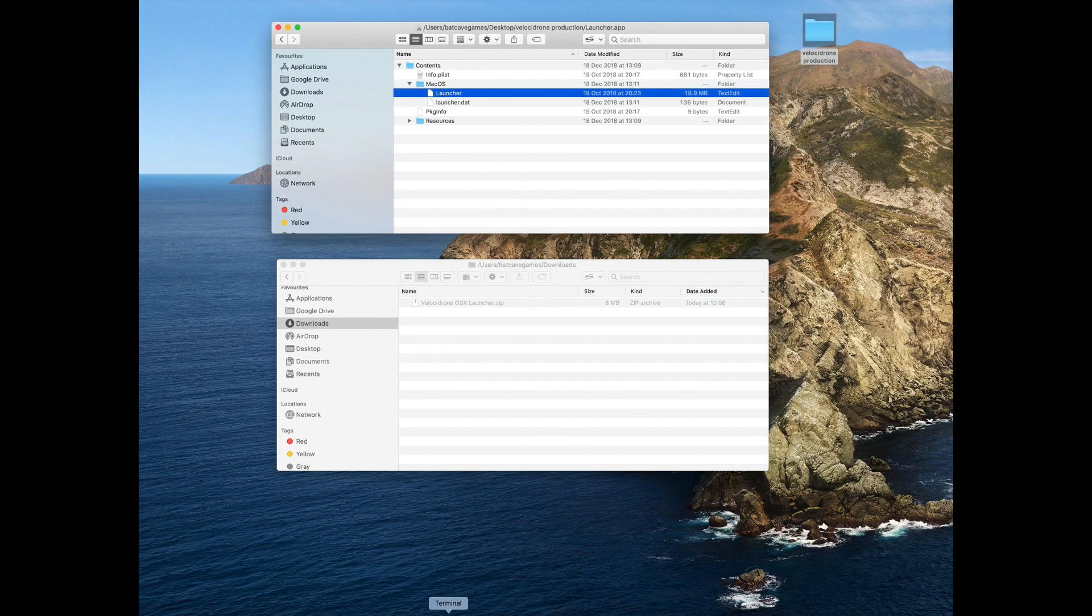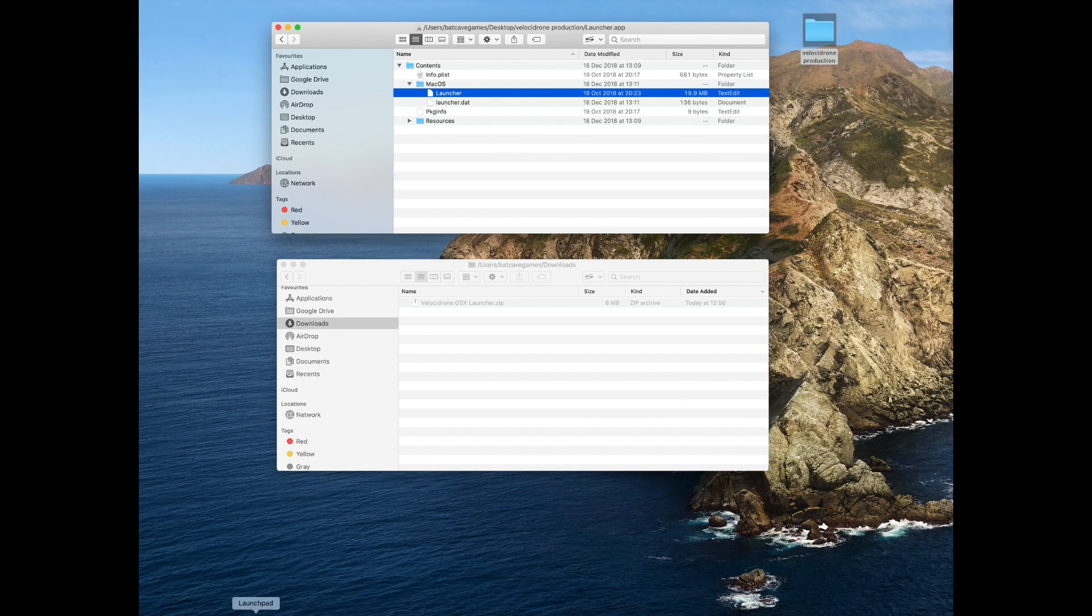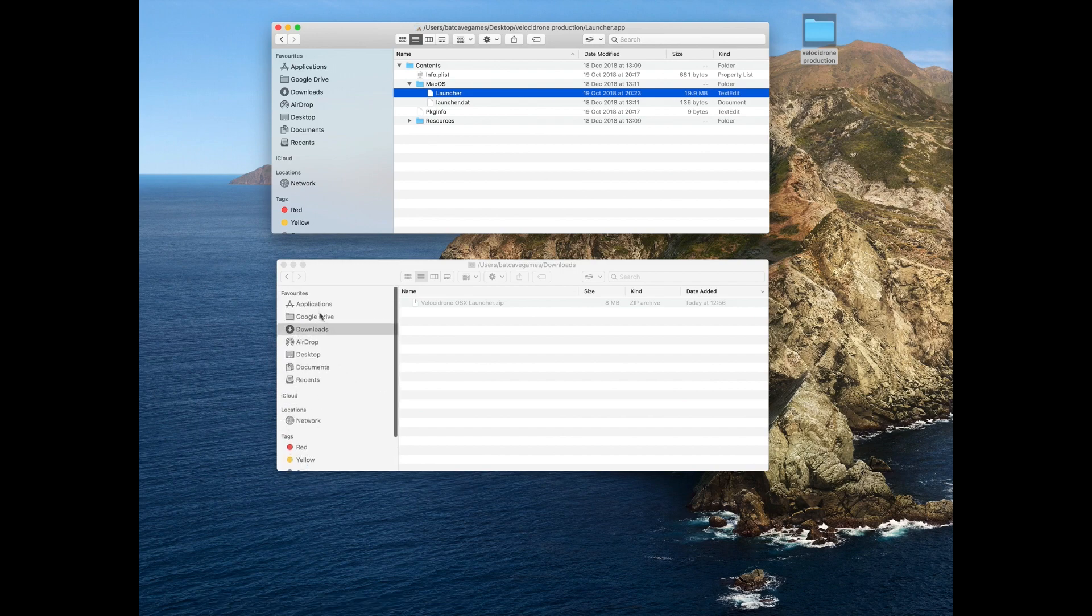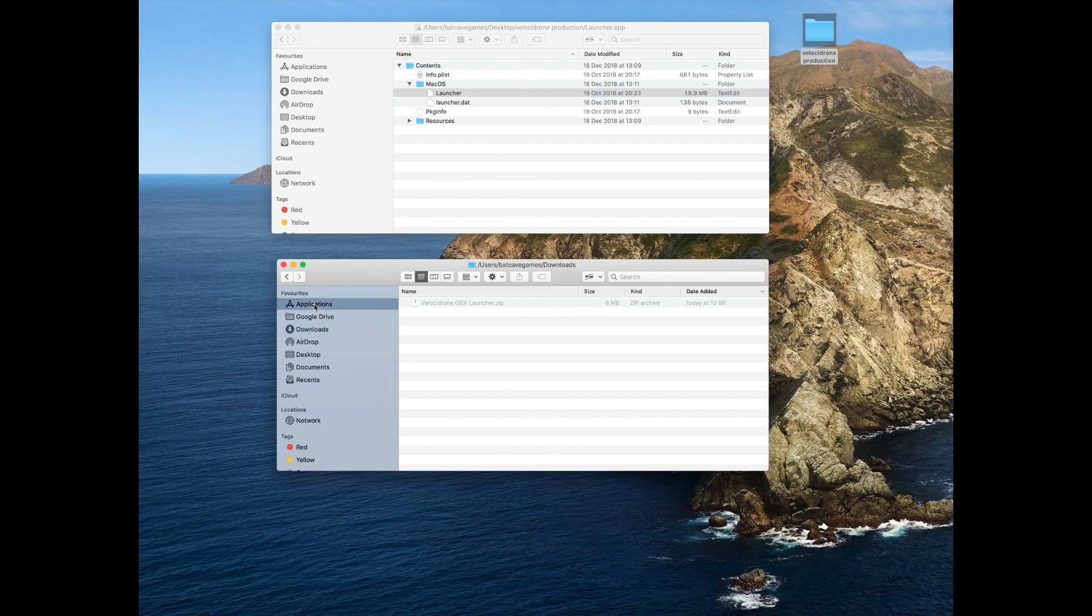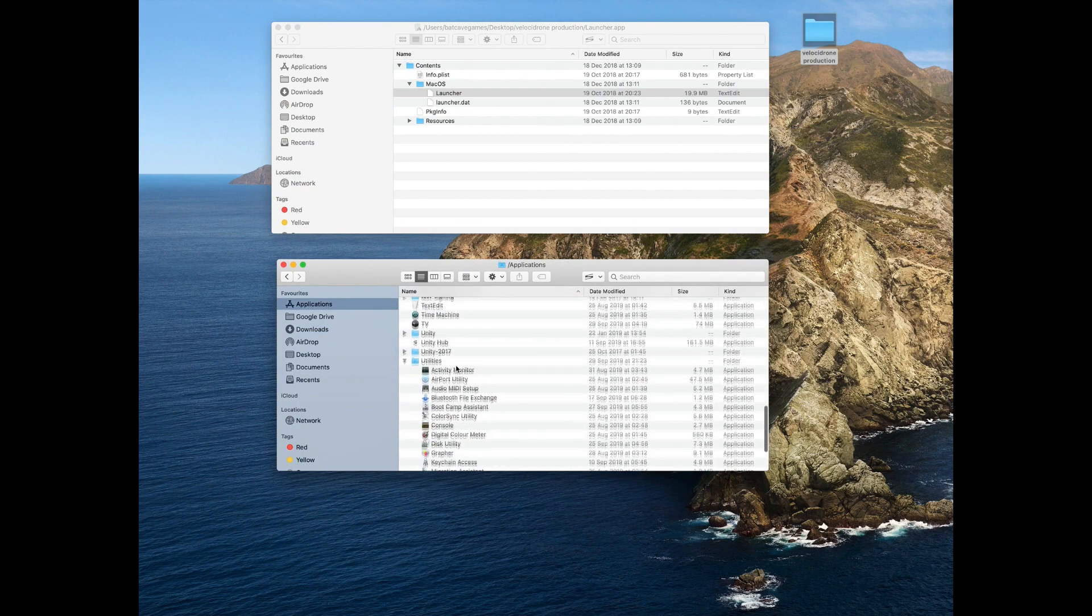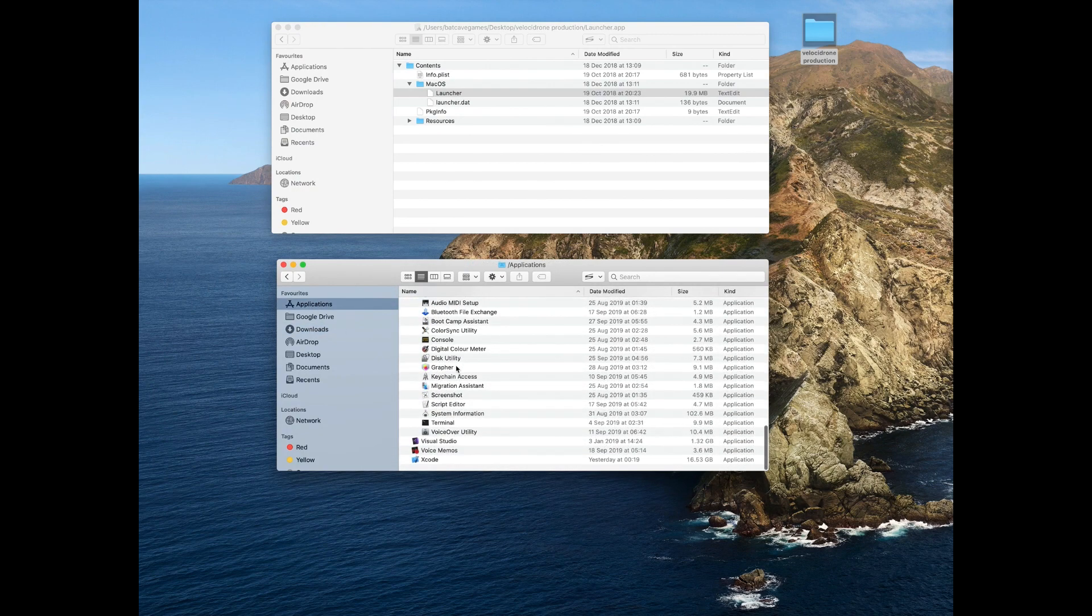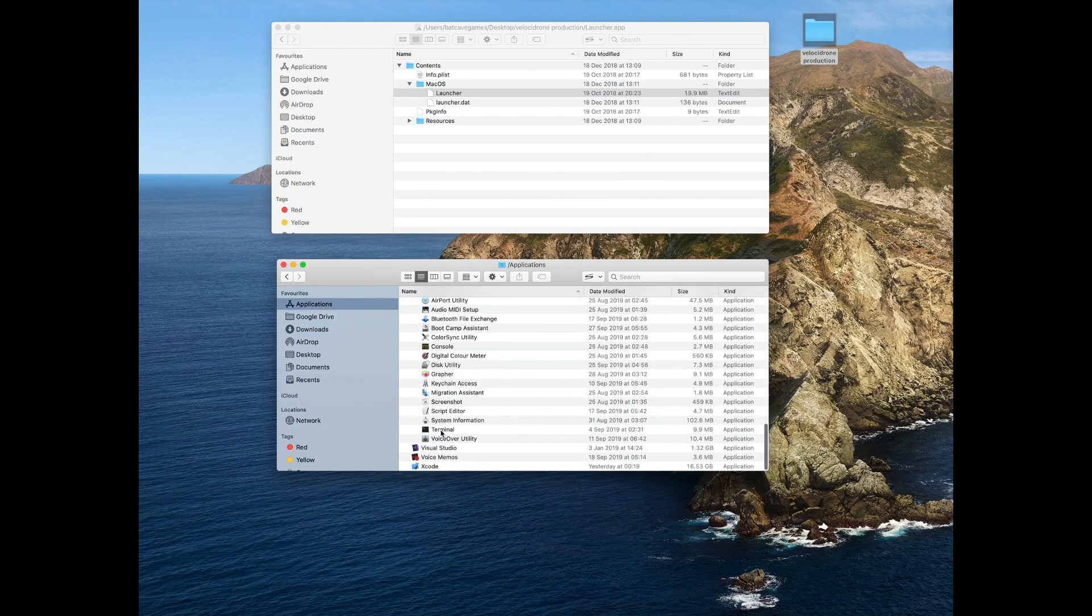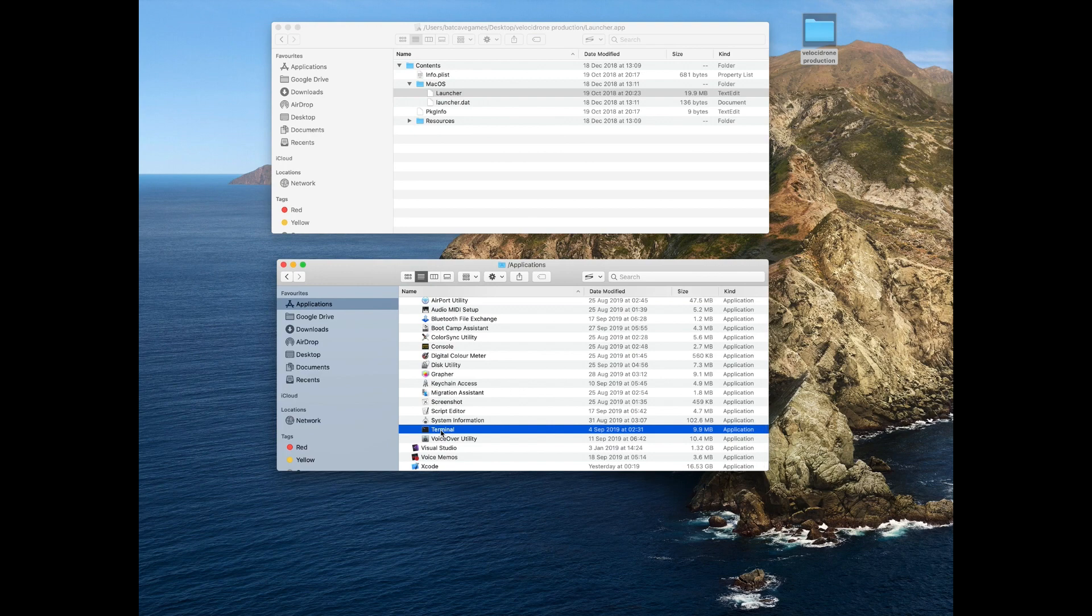Now we need to open Terminal. Go to Applications, scroll down to Utilities, and you'll find Terminal. Just open that.